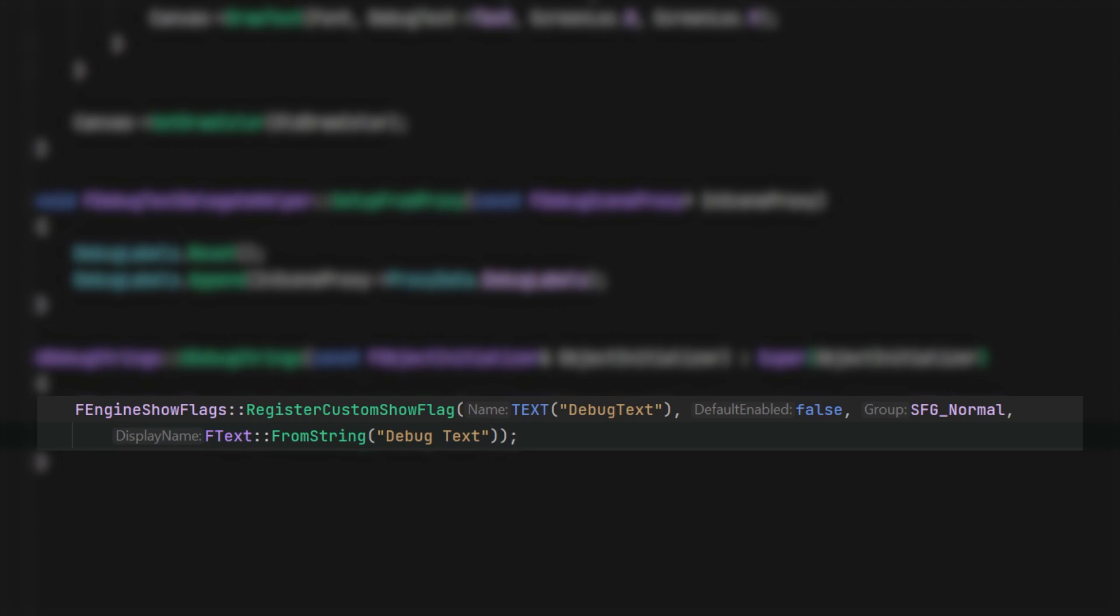That will be used to control whether or not the text can be seen. Make sure the first input is the same as the value set for view flag name set earlier in the debug scene proxy constructor.